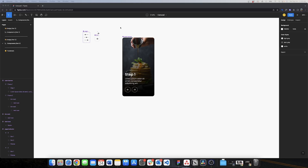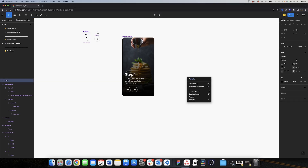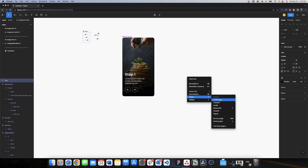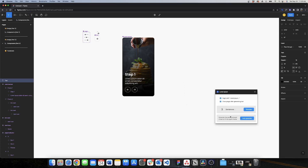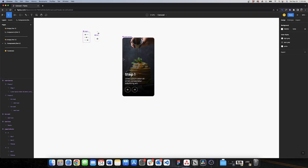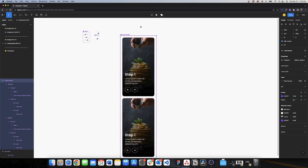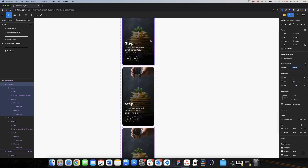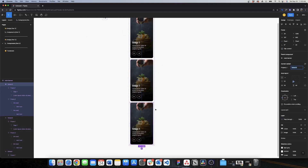Now I have step one and I want to show the plugin I used to complete the sub-header. You create a text layer and then look for a plugin called 'Lorem Ipsum.' Here you can select how many sentences you want to generate — I generate one sentence and it automatically fills with random text, which is very useful when creating wireframes. I've made this a component, so I need two more instances. I'll do the formatting and styling of steps two and three now.